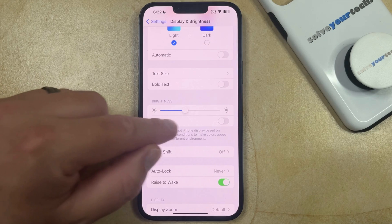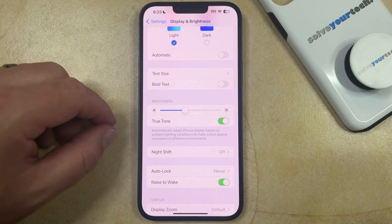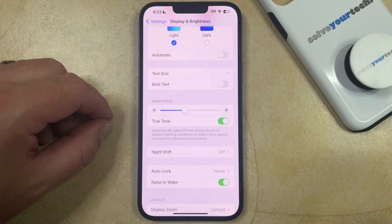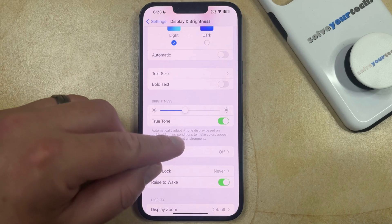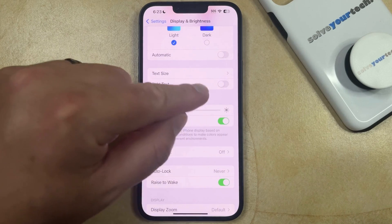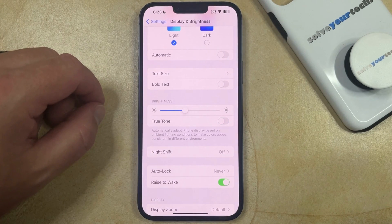If you tap the button to the right of that, then the coloring on your screen should change depending on the ambient lighting around you. And if you don't like the way that it looks, then you can turn off True Tone, and it will go back to the default color scheme for your phone.